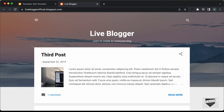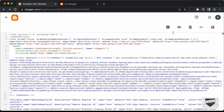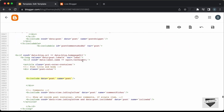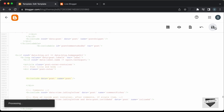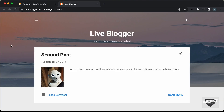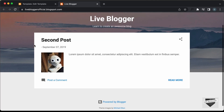Now if you want to display all the posts excluding a specific label, go back to your code, go to the if condition, and instead of equals equals, type exclamation equals — this means not equals. Let's save this, go back to our website, and refresh the page. Now we can see all the posts except the post from the tech label is displayed.